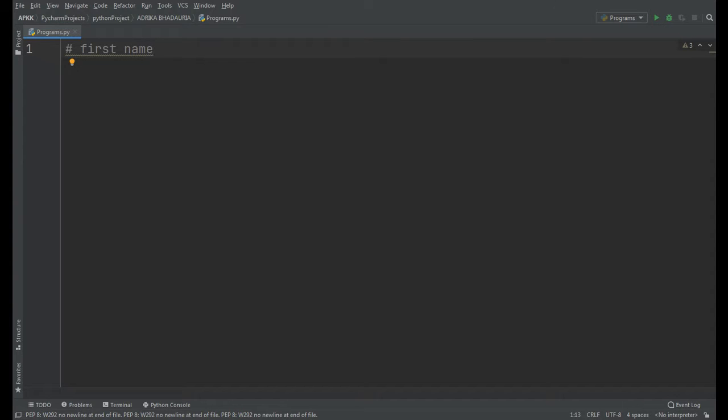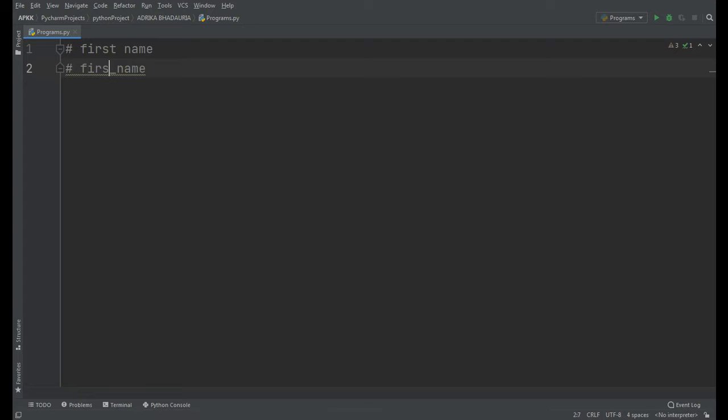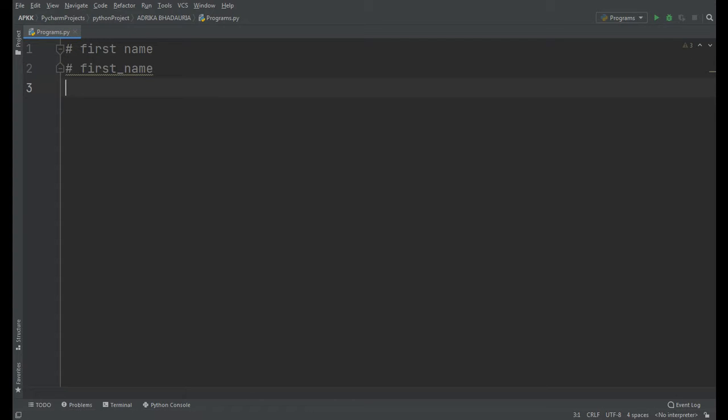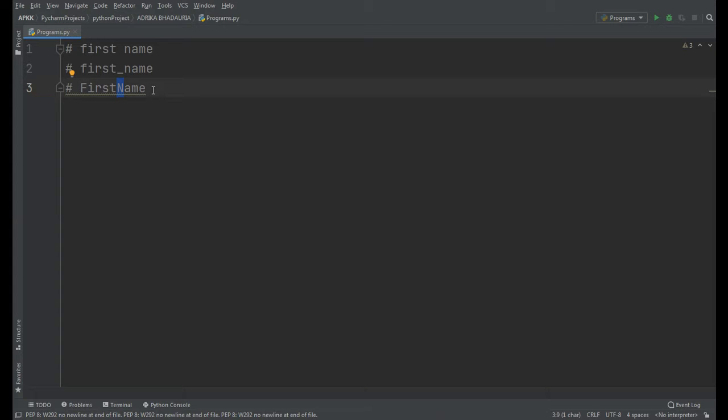So if you write it like this, first name having an underscore between the two words, and if we write it like this, firstName having the first character of name capitalized - this is called camel case writing.